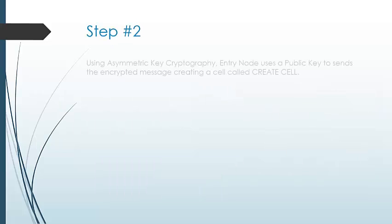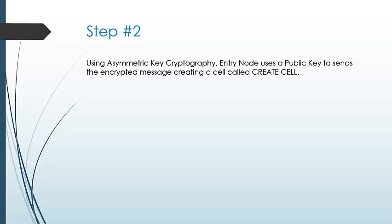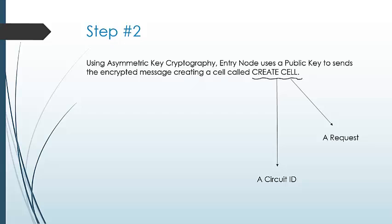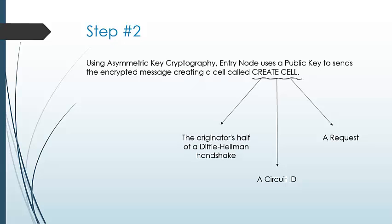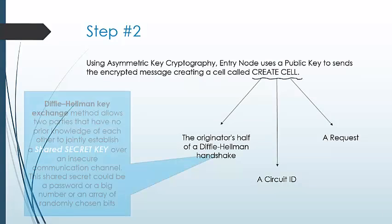Next, asymmetric key cryptography is used by the entry node to publish a key to send the encrypted message having a circuit ID, a request, and the originator's half of Diffie-Hellman handshake.